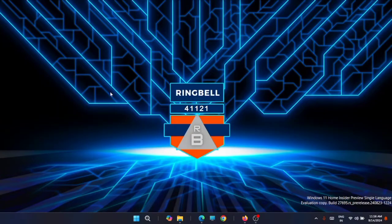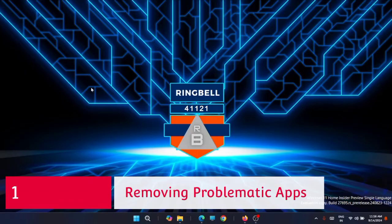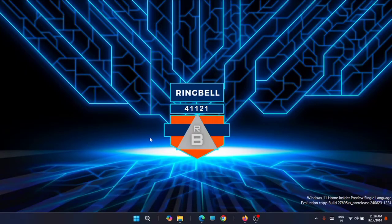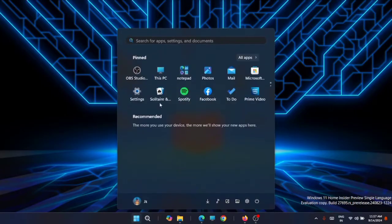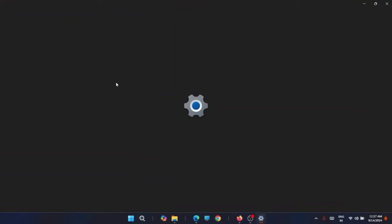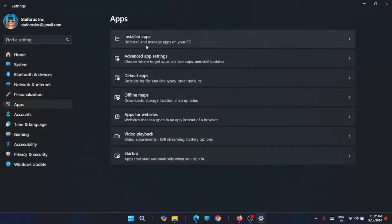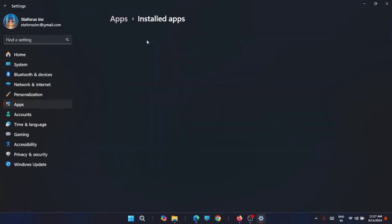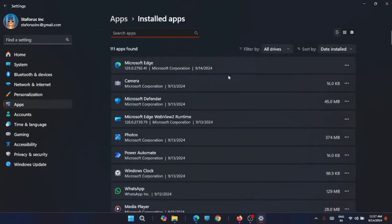The first solution is removing the problematic application from your PC. Sometimes a recent application you've installed might have created these issues. To solve issues related to software conflicts, go to Start, then to Settings, then to Apps, and go to Installed apps. Here you'll get the list of installed apps on your computer.